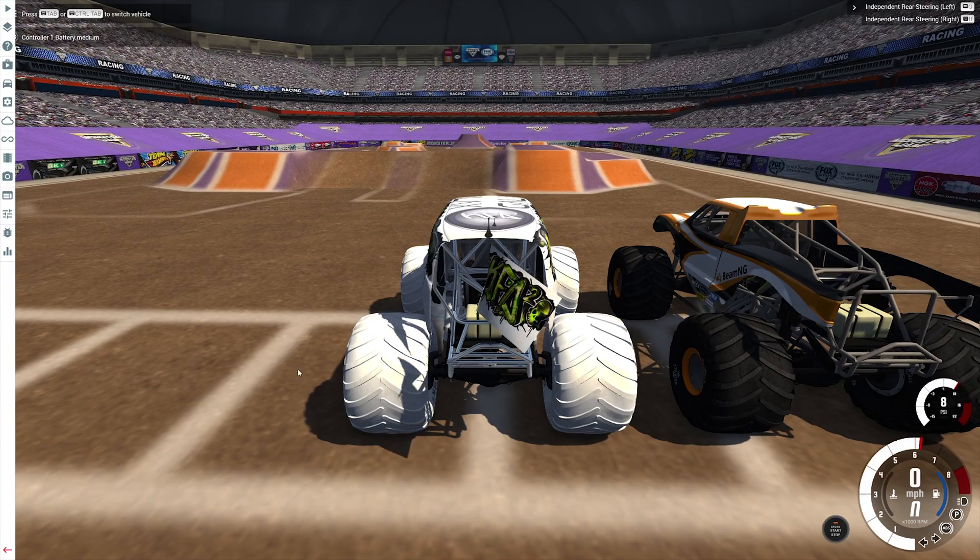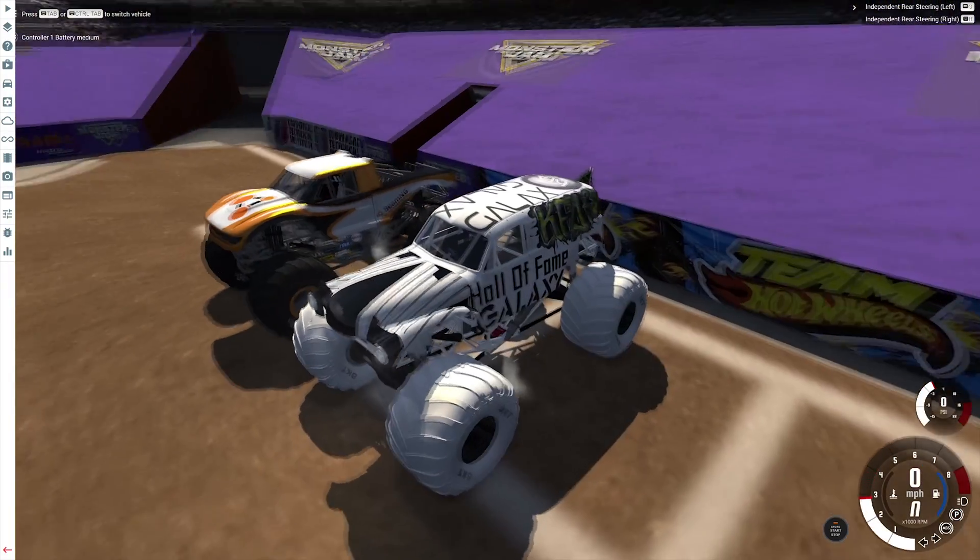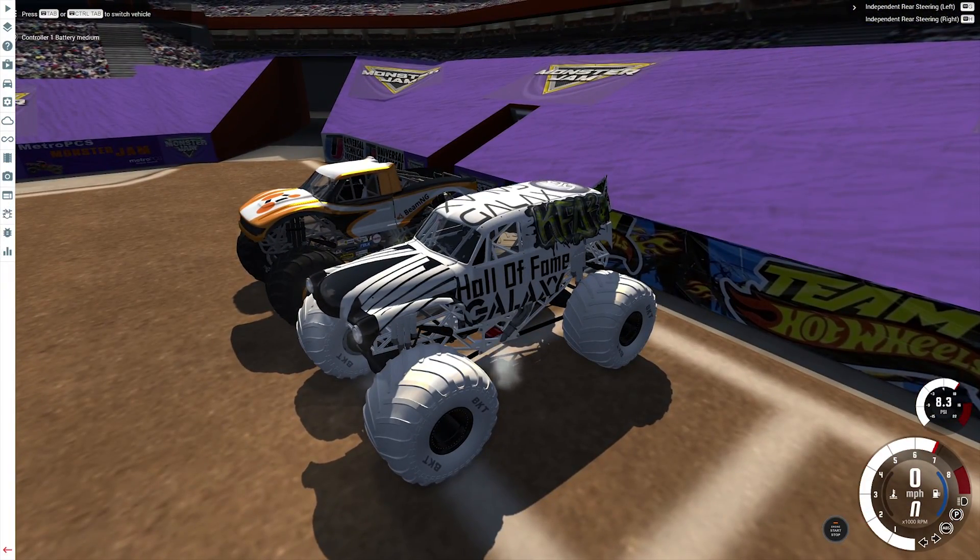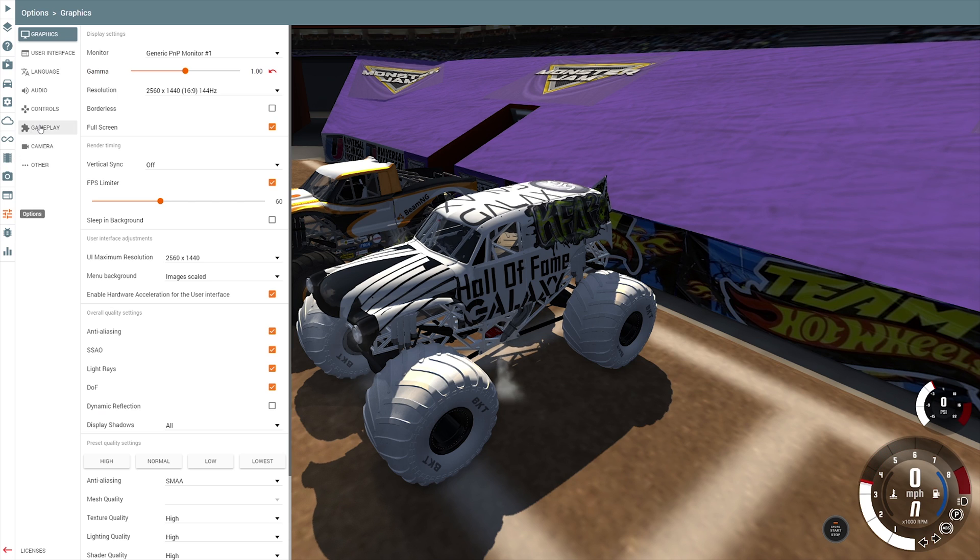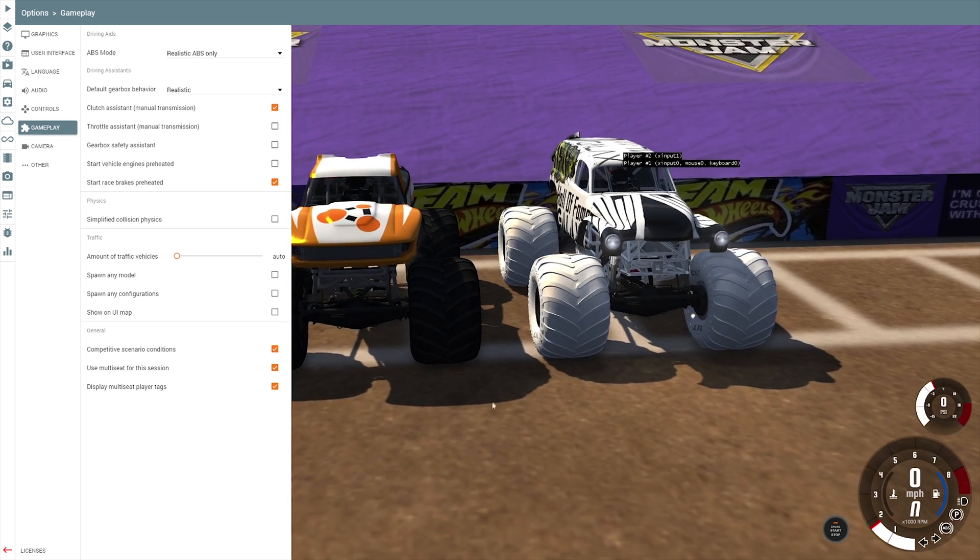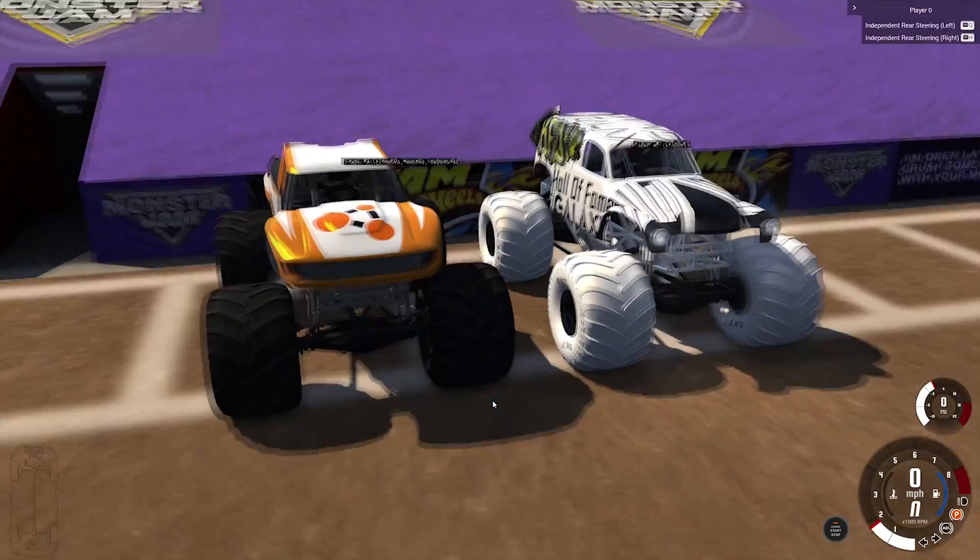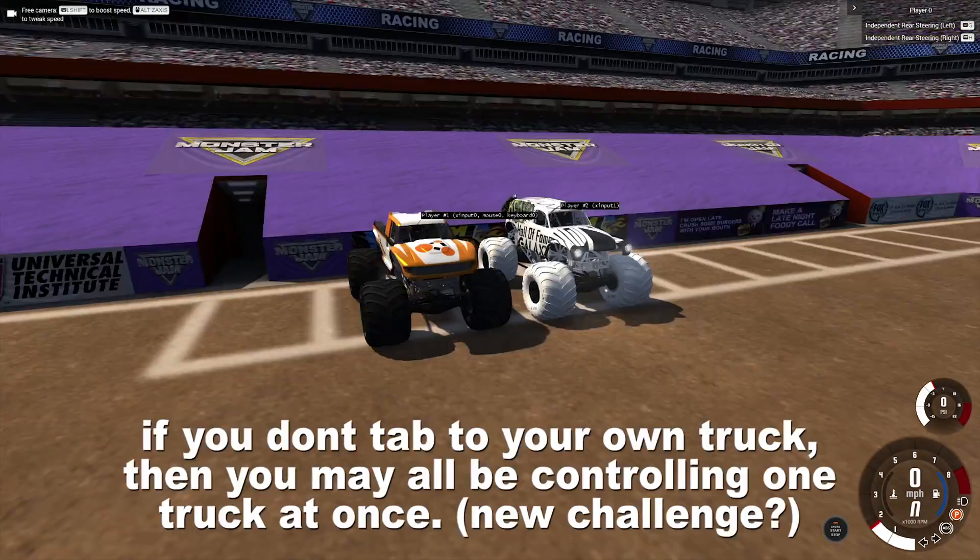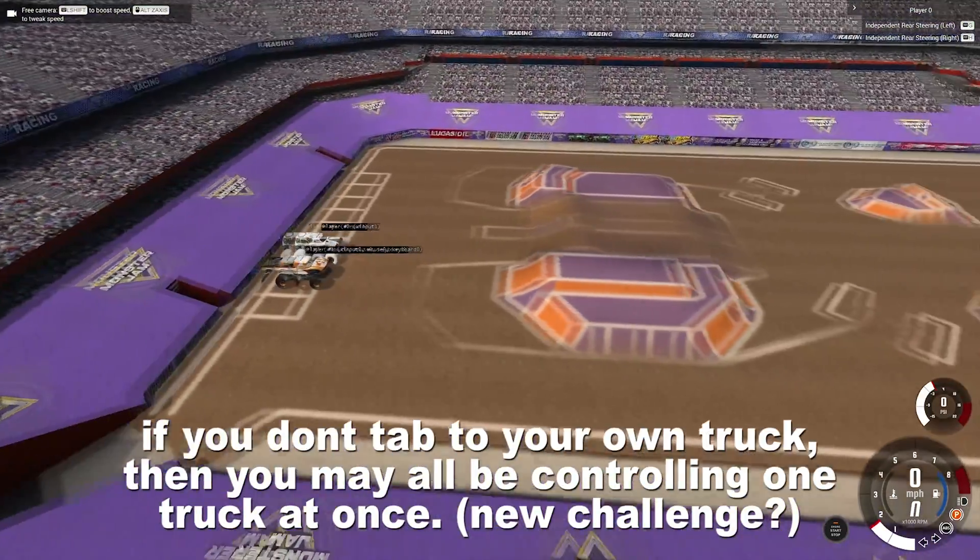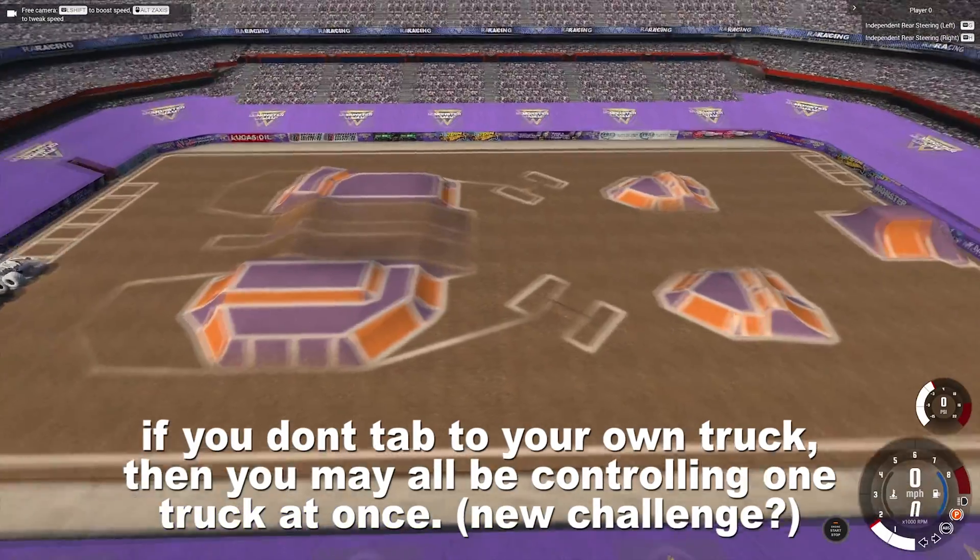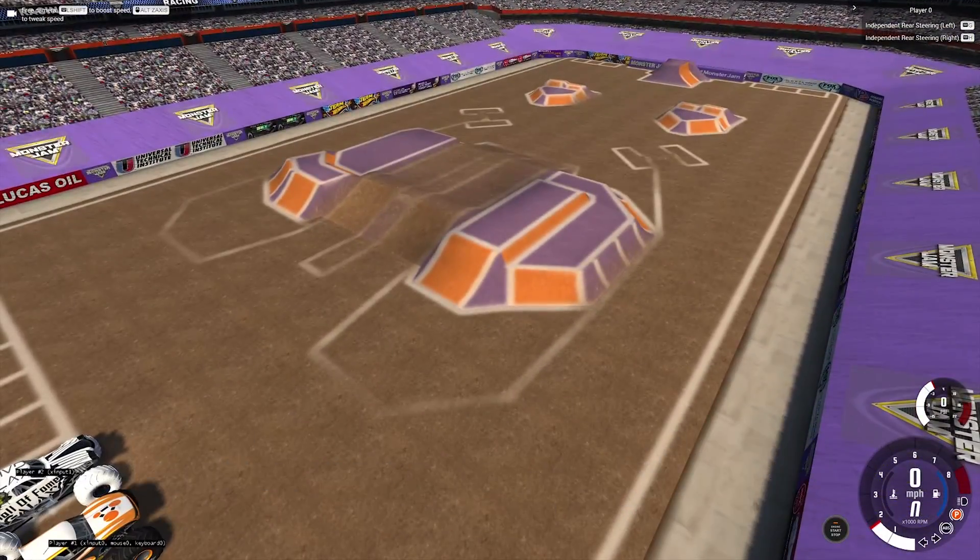Okay. So once we have our vehicles loaded up, I'm going to go to the options menu and go to gameplay. And then here we can use multi-seat this session. Now if I tab to my vehicle and give us an external cam so that we have a good view of the whole map, something like this. I'm going to be the orange truck and he's going to be the white truck.